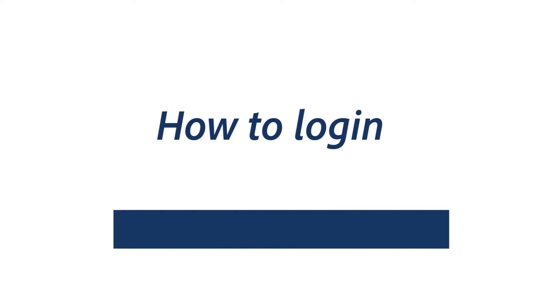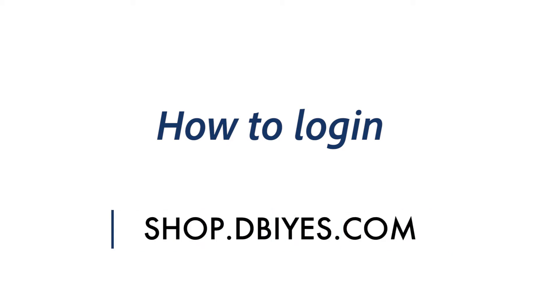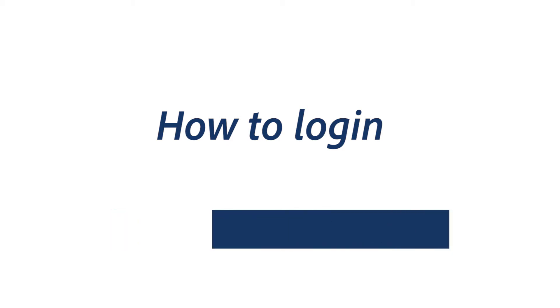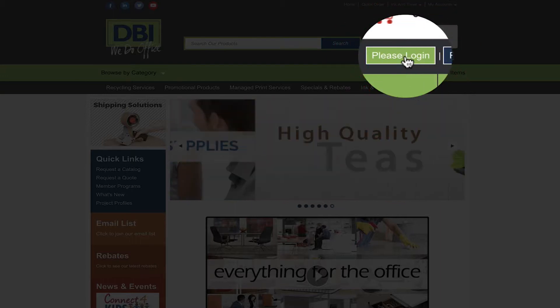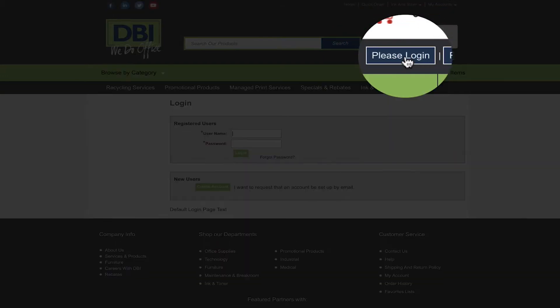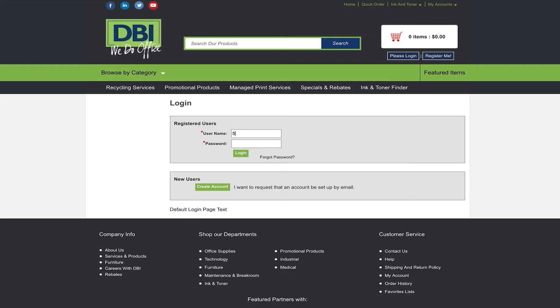First let's log in. Once on shop.dbis.com you will see a login box on the top right side of the screen. Simply click this button and it will bring you to the login page. Enter your username and password and then click login.